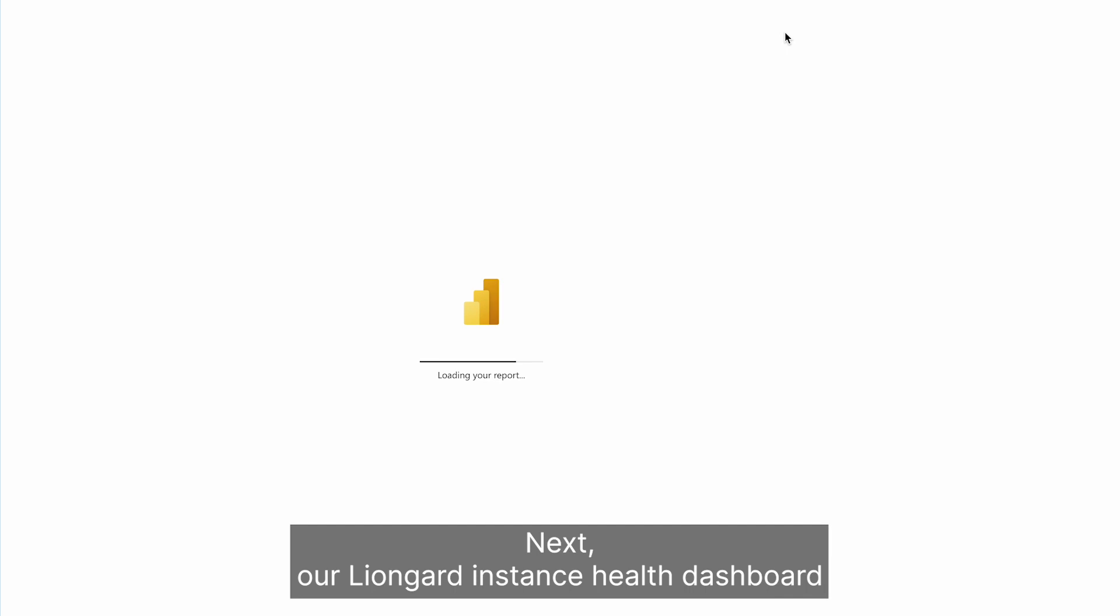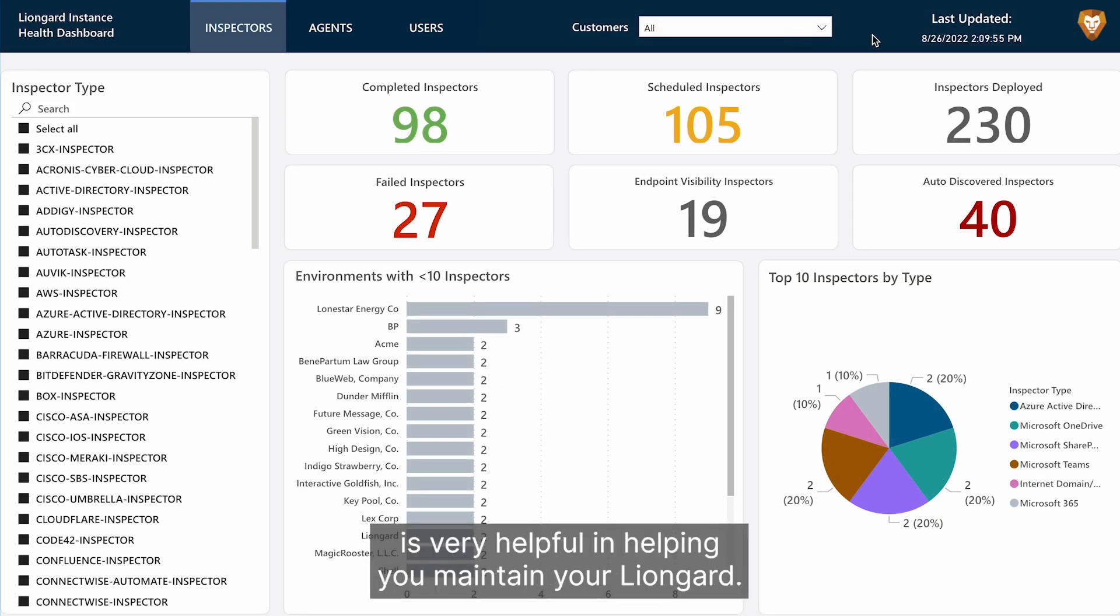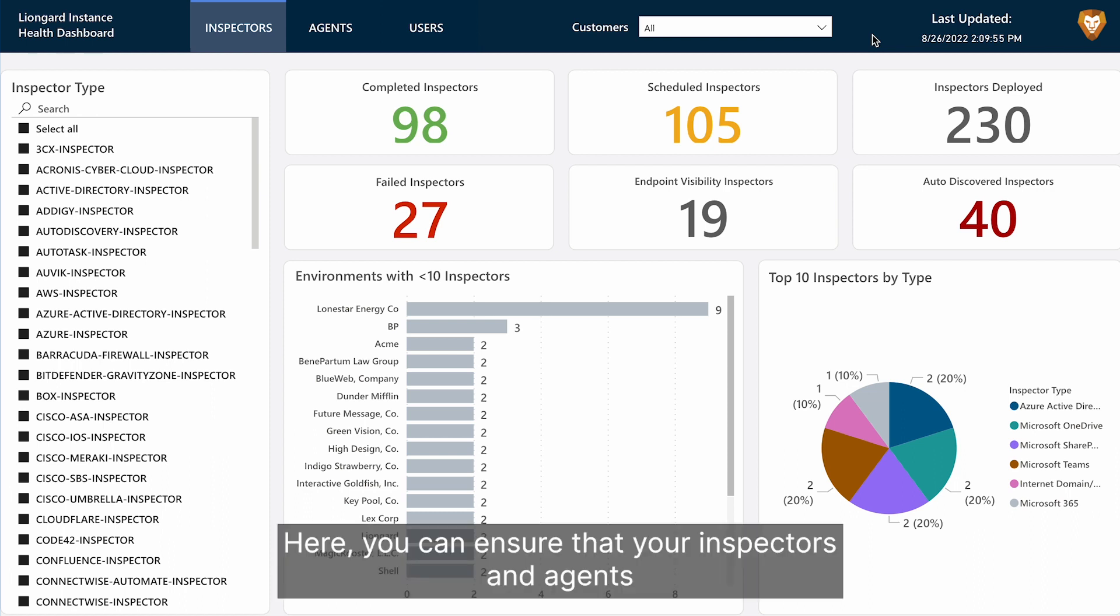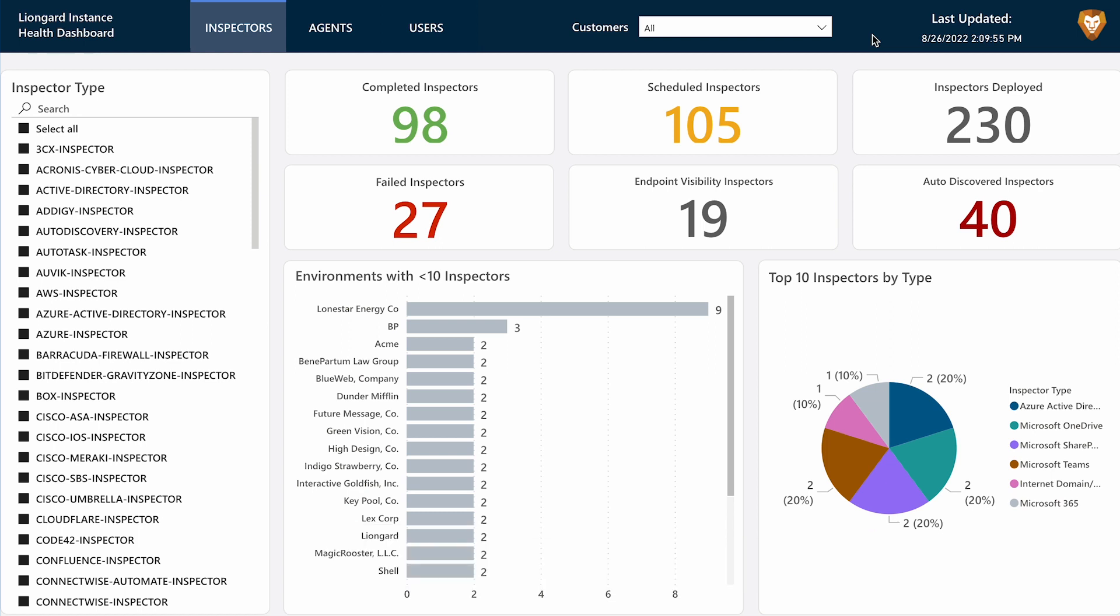Next, our LionGuard instance health dashboard is very helpful in helping you maintain your LionGuard instance. Here, you can ensure that your inspectors and agents are up and running and take action if there is ever an issue.